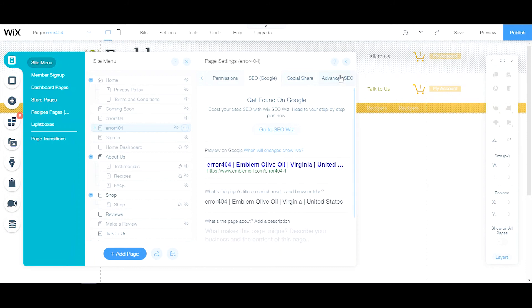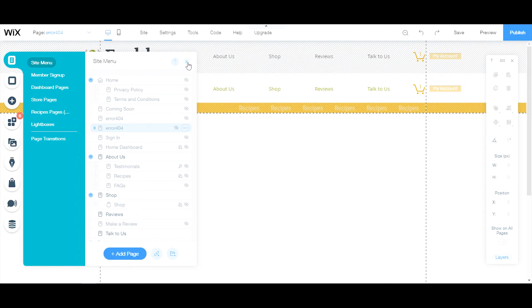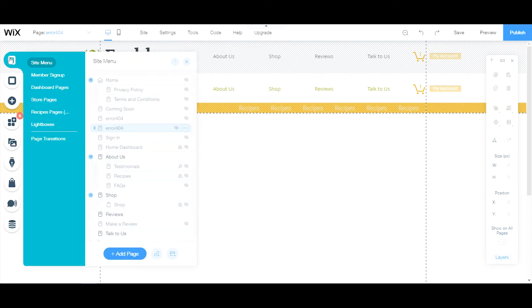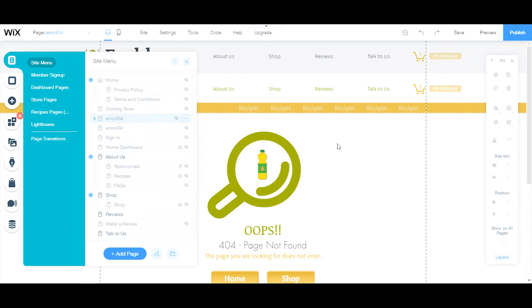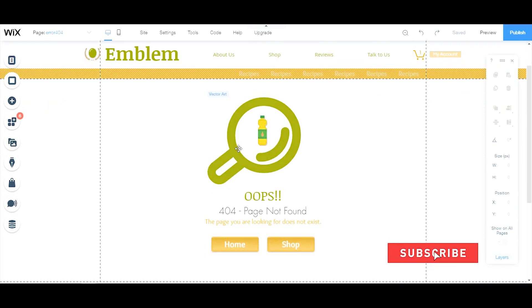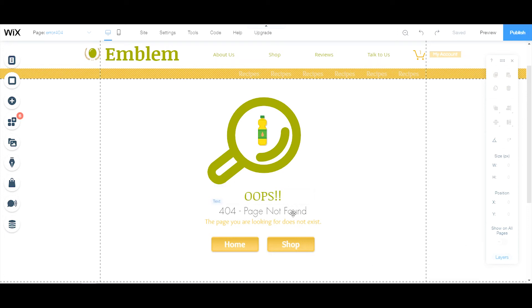Once you have all of that in place on your new page, you can exit out of the site menu. Click inside your page. All you need to do is make a design for it — cute or basic, depending on your preference. Right here I made a basic design with an "Oops" and a "404" to explain what the error is.